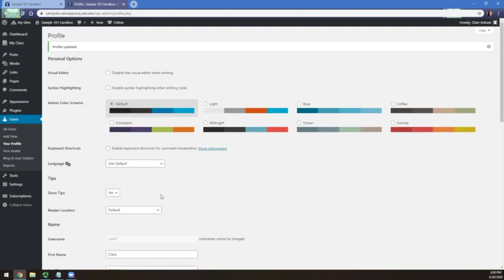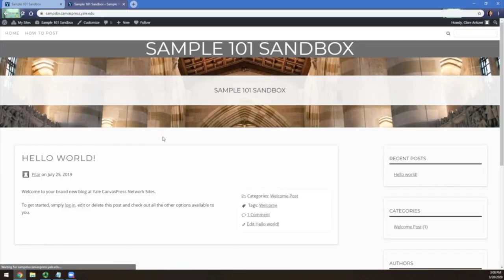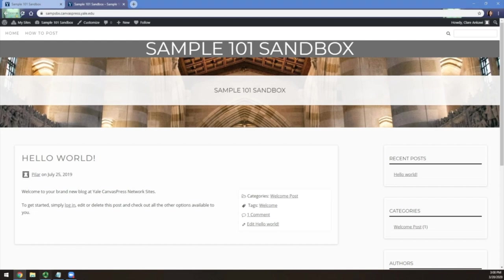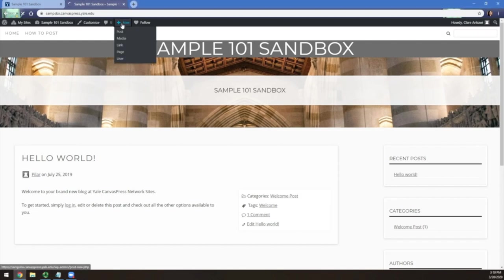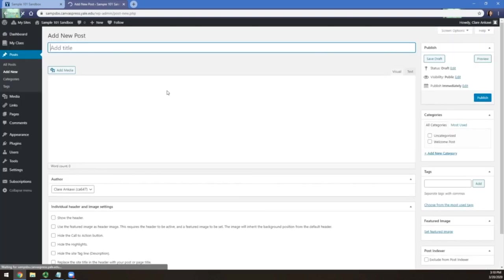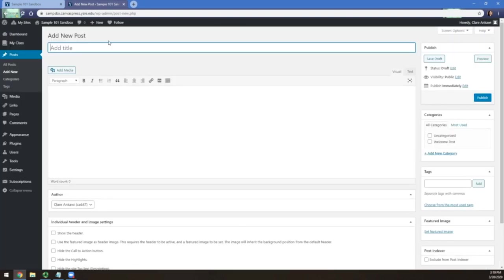To return to the course blog, click on the blog title at the top. You are now ready to create new posts in the course blog. You can create new posts by clicking on the plus new button in the black bar at the top left.